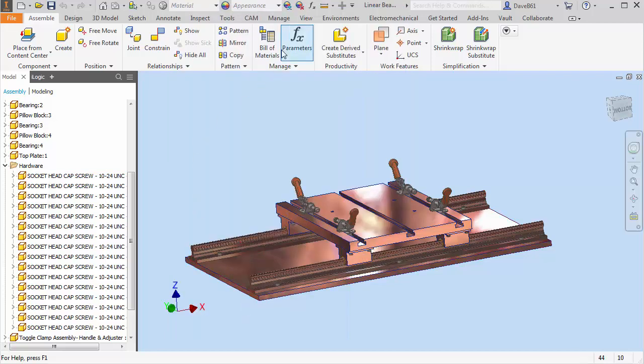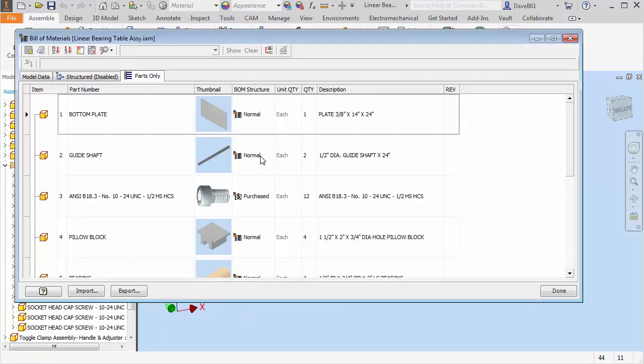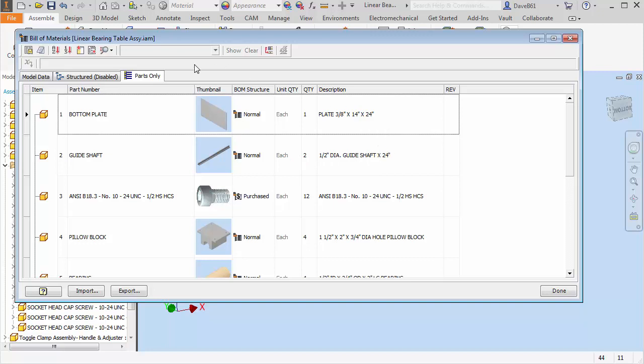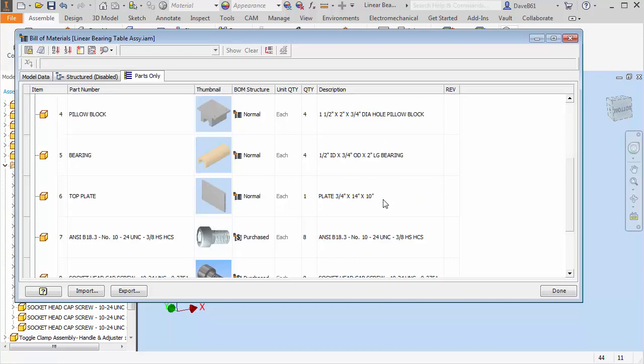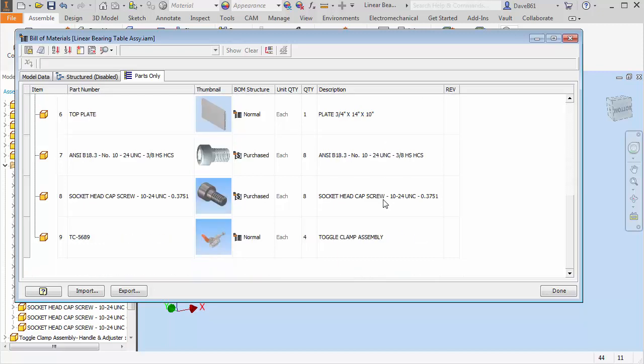So it's a really nice way to go through very quickly, update a lot of properties at once. You can put anything you want in here. You can actually add your custom iProperties. If you have any custom iProperties, you can add those up here.